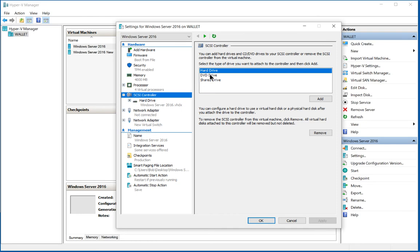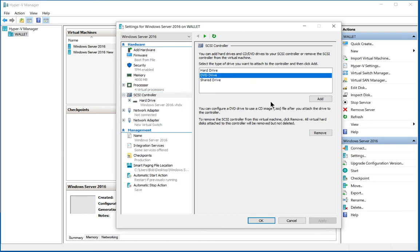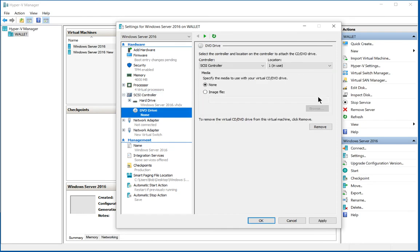Let's go ahead and choose DVD drive and click add. And then we see the option first for SCSI controller or if it's a generation one, you'll see the IDE option.